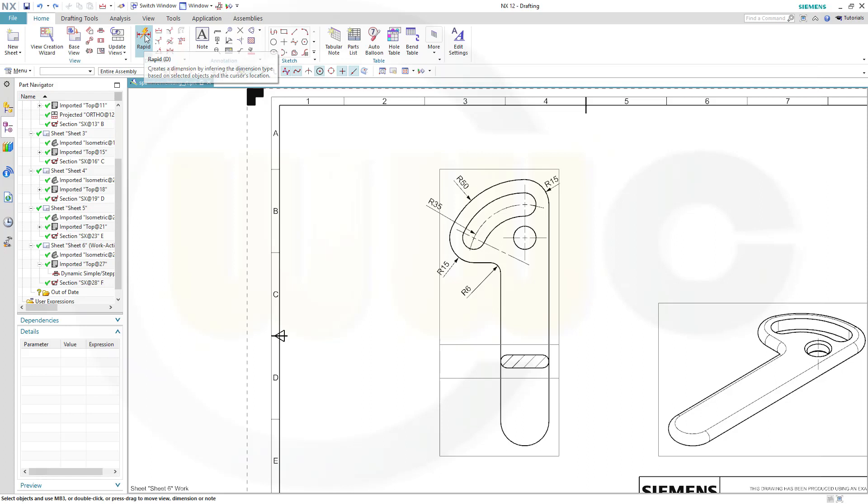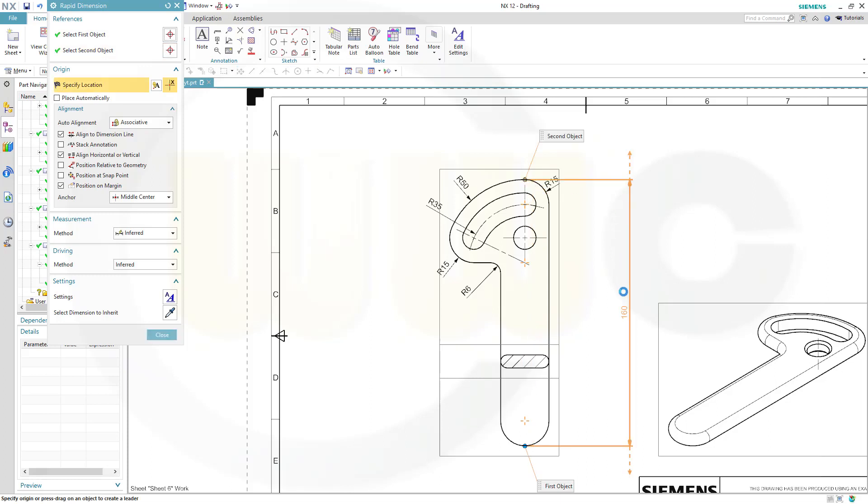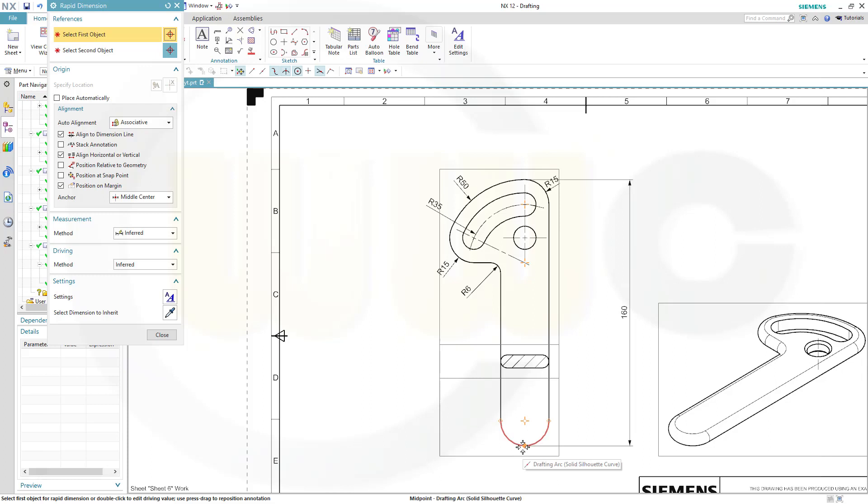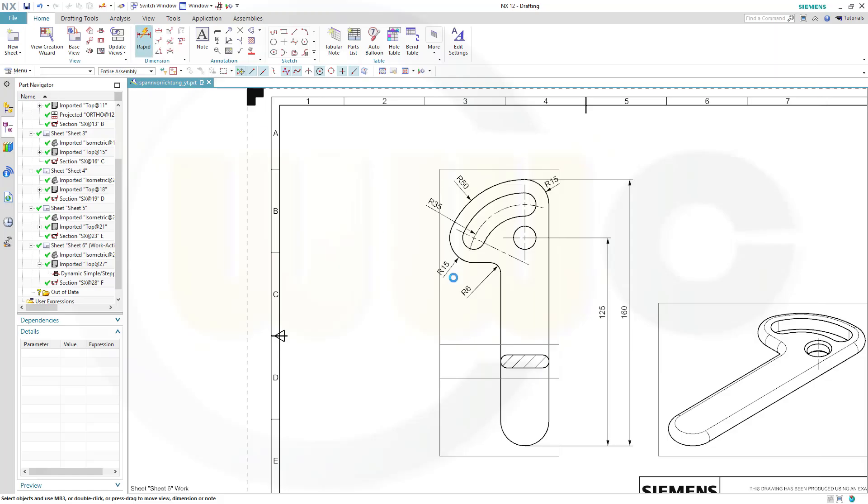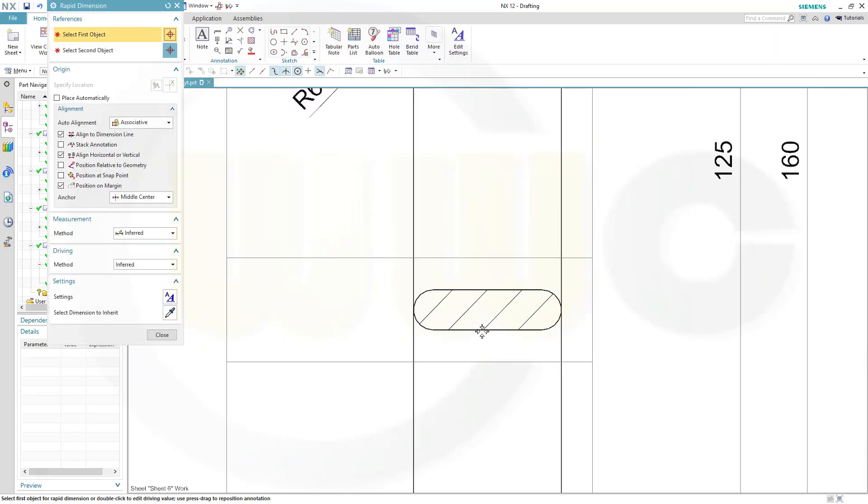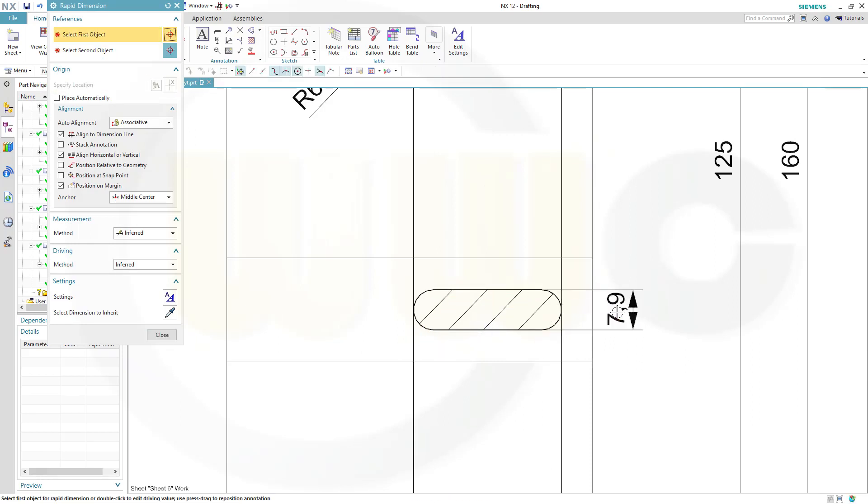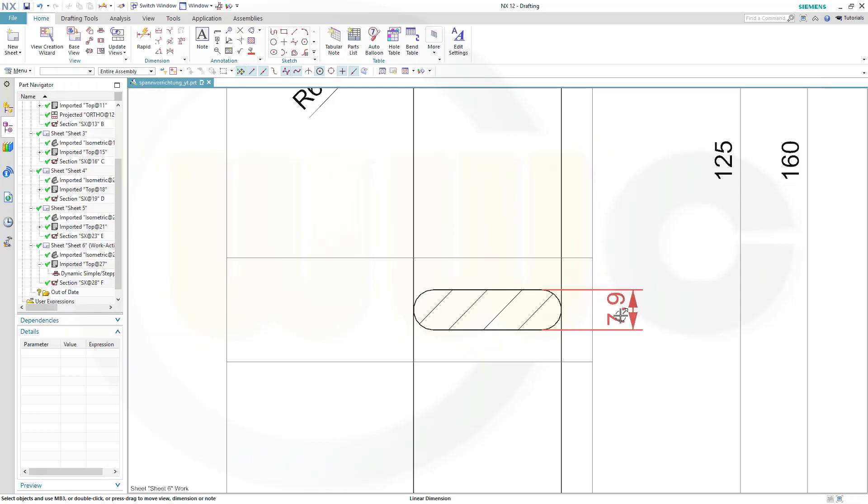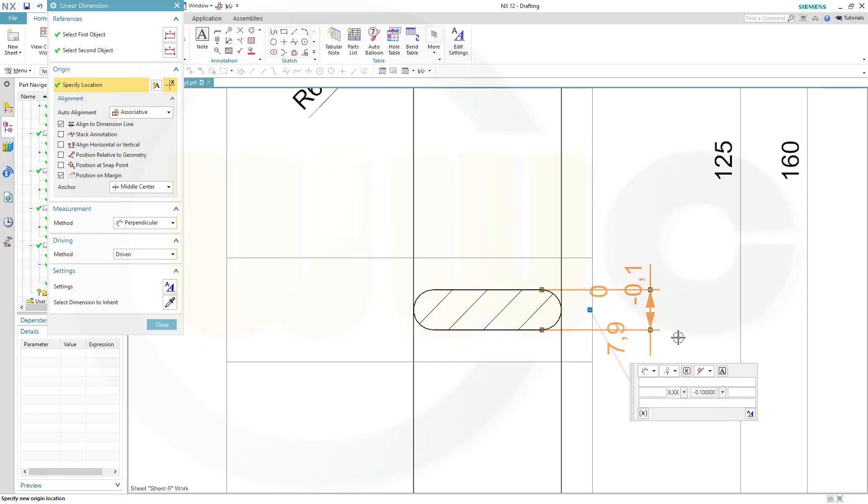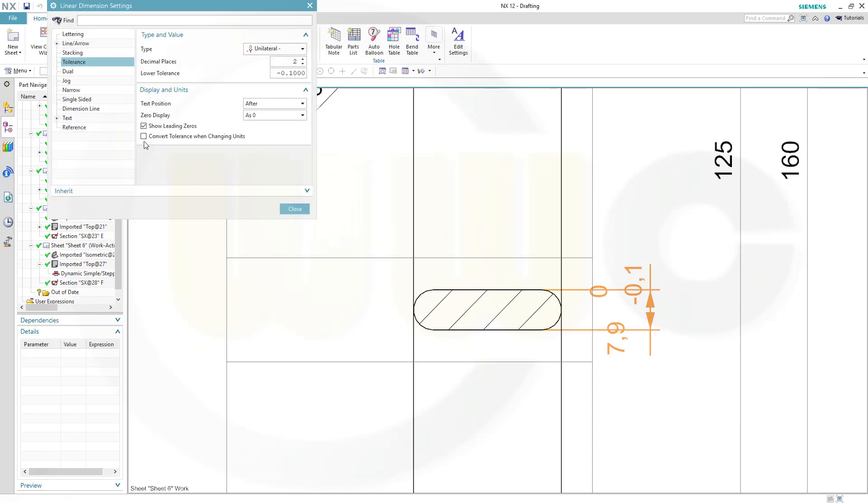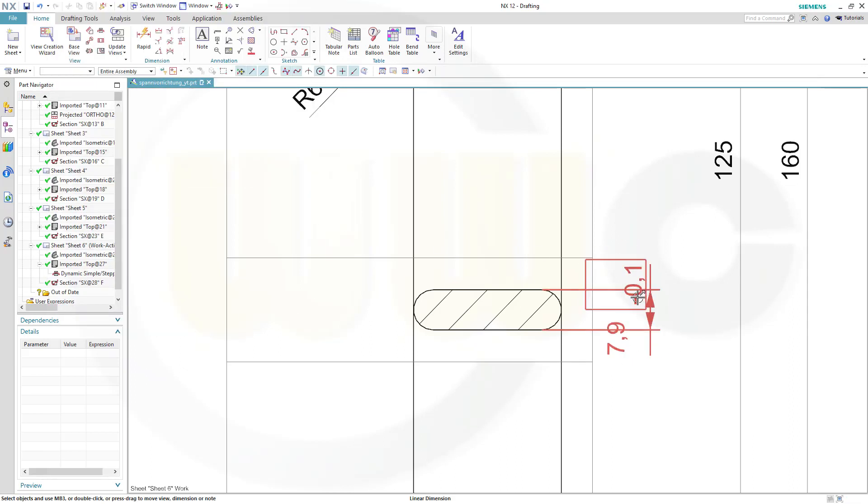Let's add another dimension here from this point to that point at 160, and again from this point to the center of this one, the 125. Now, this should be with a tolerance, minus Y, unilateral, yes, and you have to go to the settings, go to tolerance, and make those zeros omitted, and close, and close, and just move it like that.